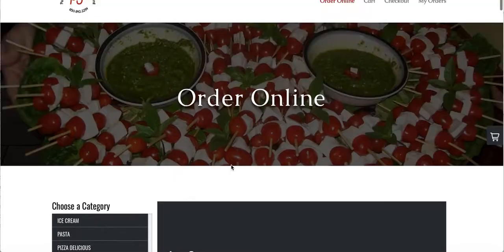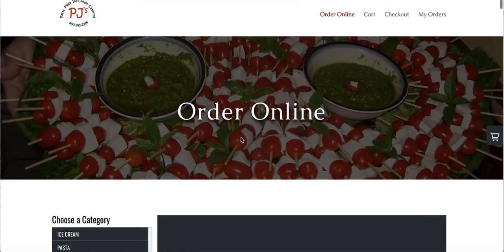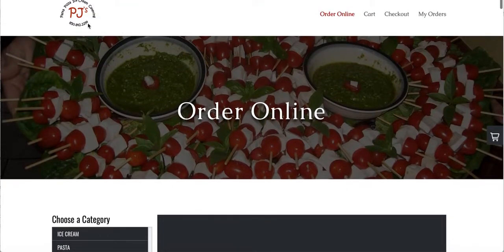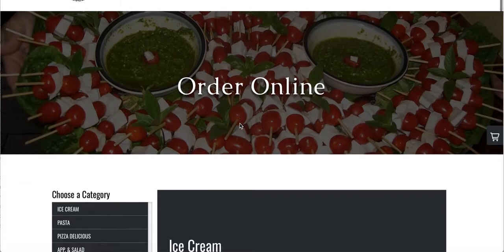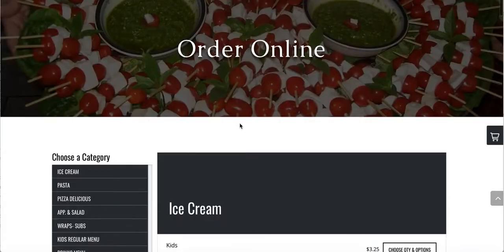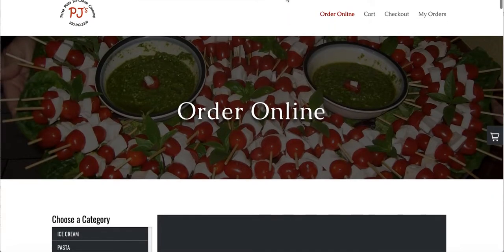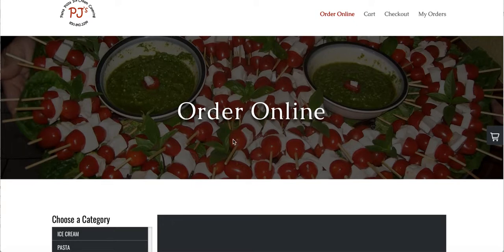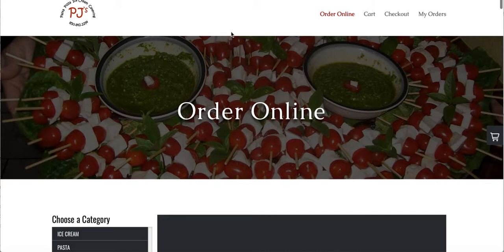When you have a GoDaddy website, I'm going to show you how you can connect the link for your order online page to your GoDaddy website. So for example, you should have got an email with the link to your order online page.